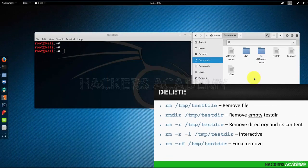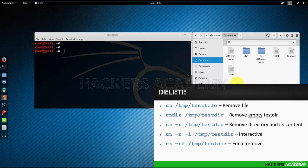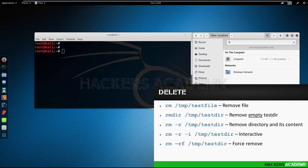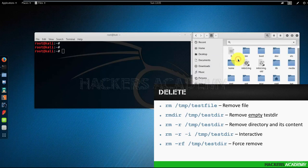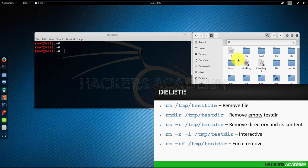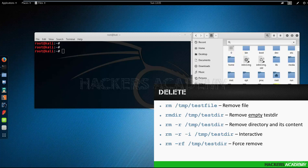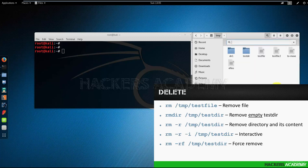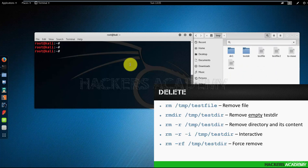I'm going to open the graphical interface so we can also visualize what's happening on the command prompt. And I'm going to go to the temp directory. Inside the temp directory, as you can see, there's the testdir and a bunch of other files. On the command line, I'm going to cd into the temp directory.